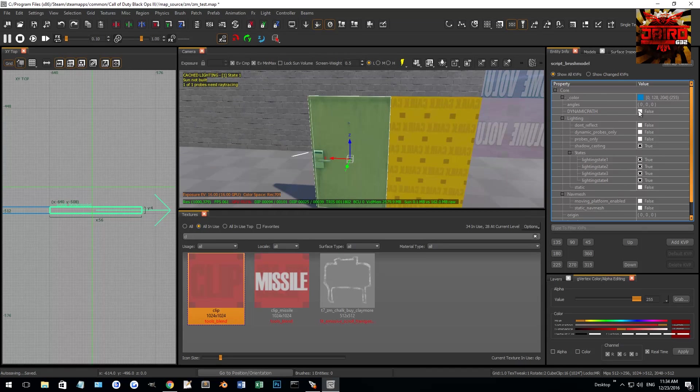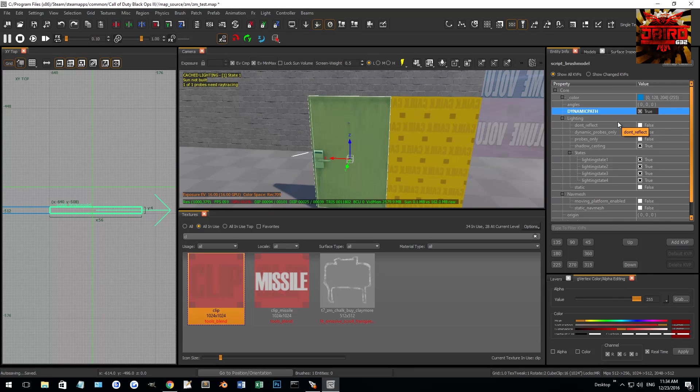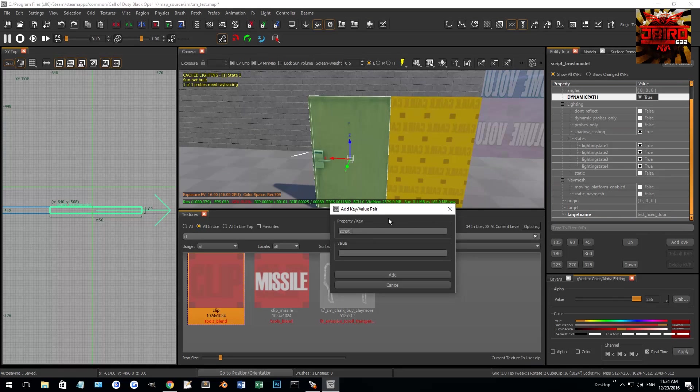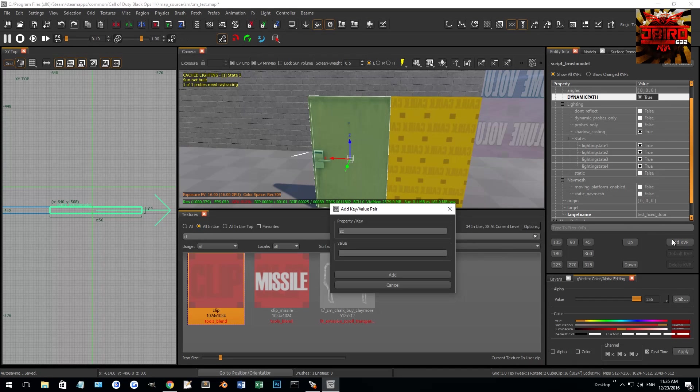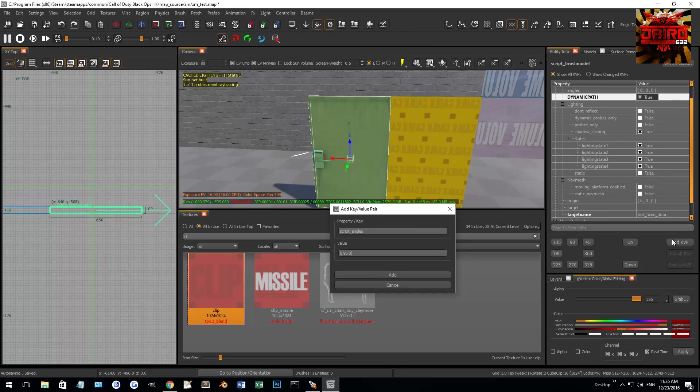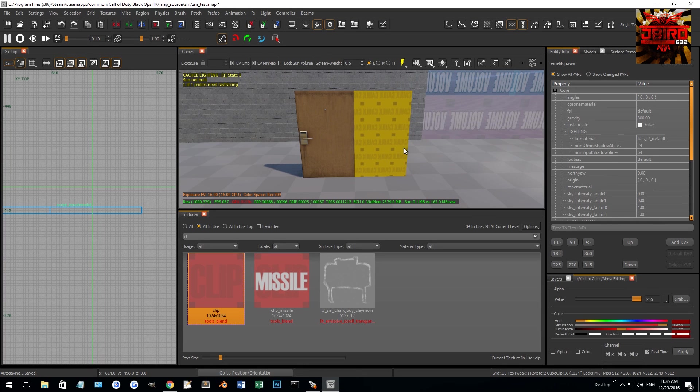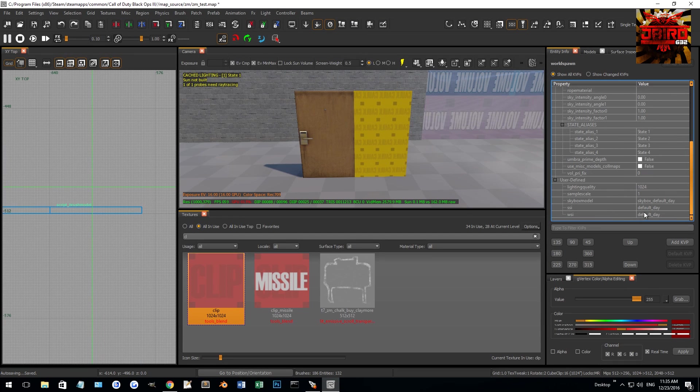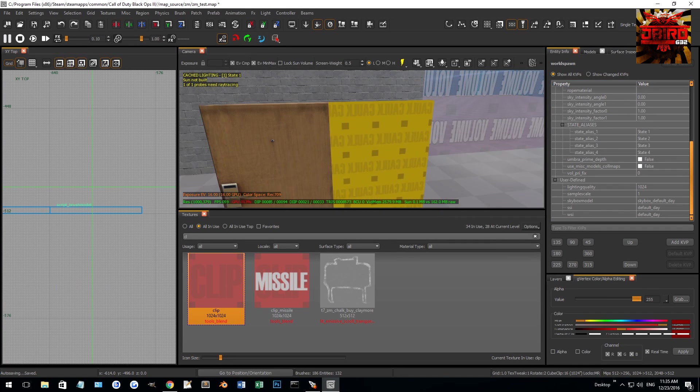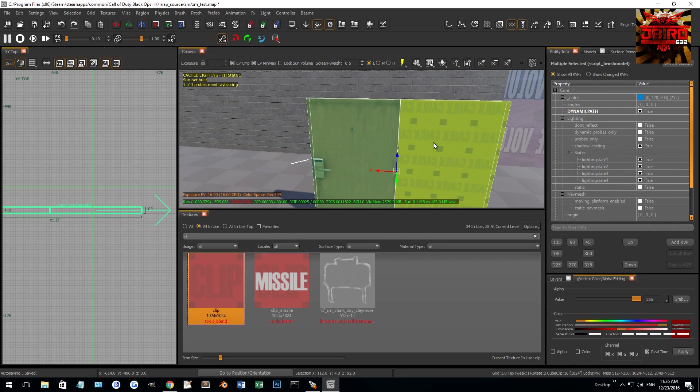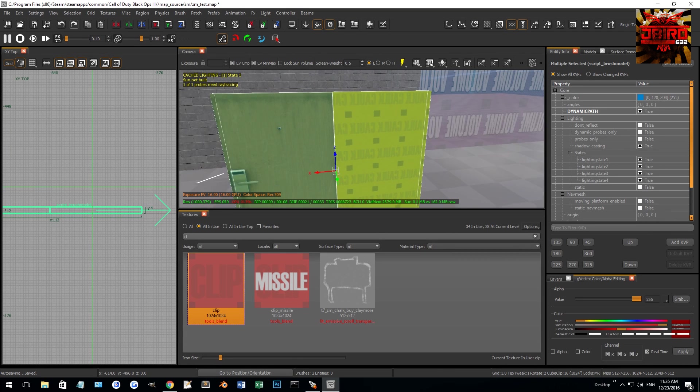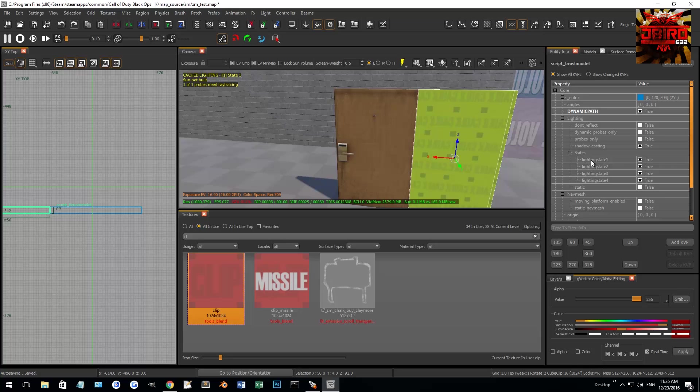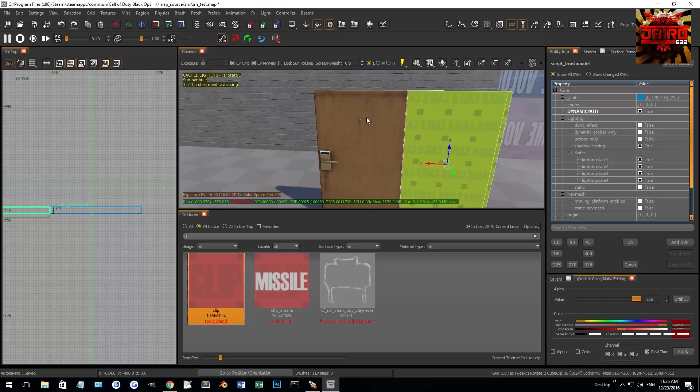So I'm going to just do stuff to the caulk brush here, and you'll notice it'll do it to the door as well. So we'll give it a target name. So we'll just call this test fixed door. And you'll notice if I select the door, it's also called test fixed door now. So it's one entity. So whatever I do KVP-wise to this door, or to this brush, or whatever, it'll do to the other brush as well. Everything in that group will have the same KVPs. So we also want to check dynamic paths, because this will make it so zombies can walk through it, and it doesn't block the path when the script tells it to reconnect the paths when the door moves.